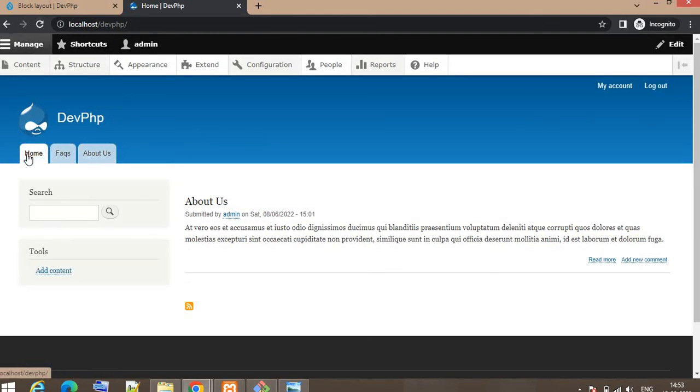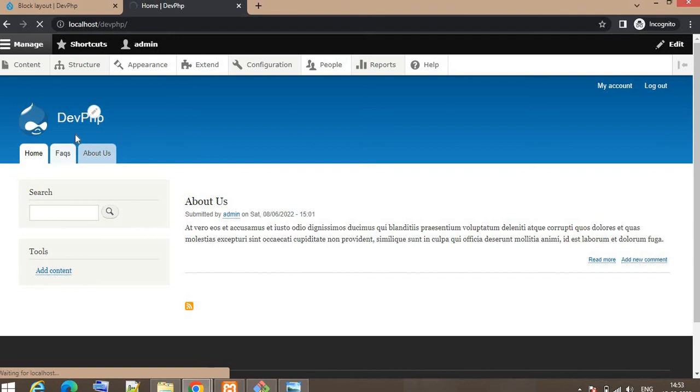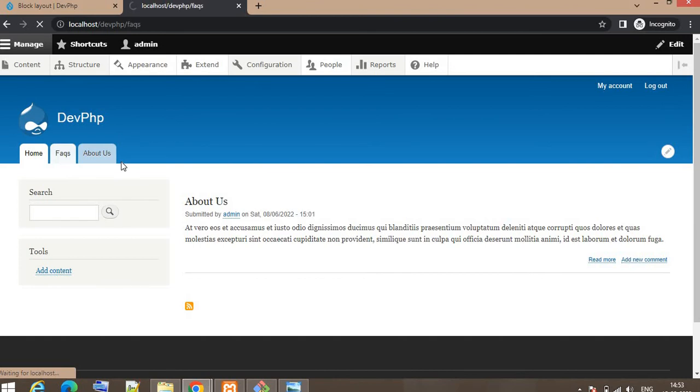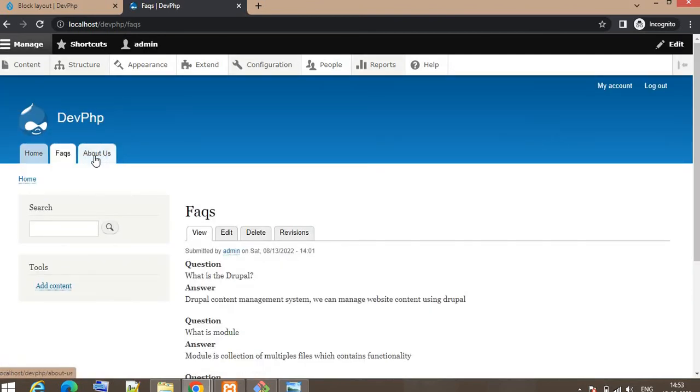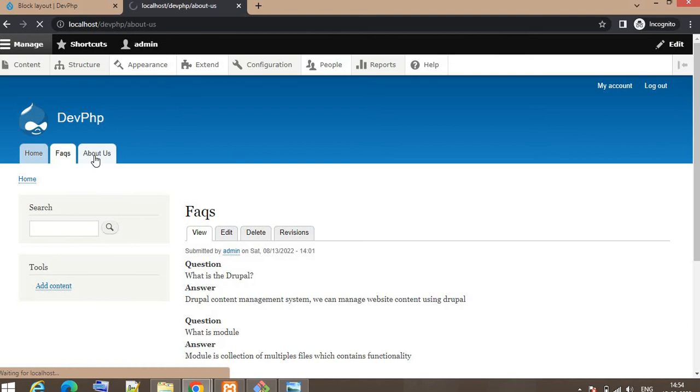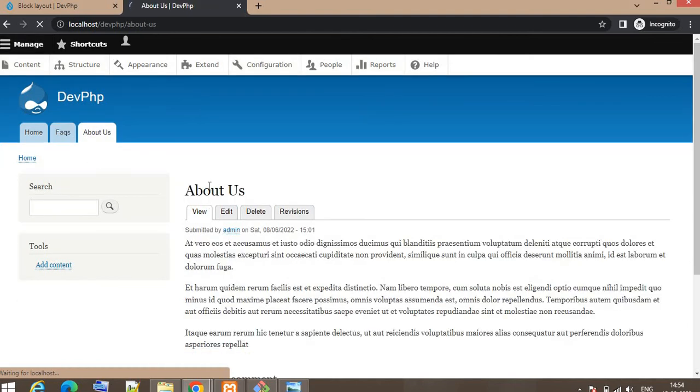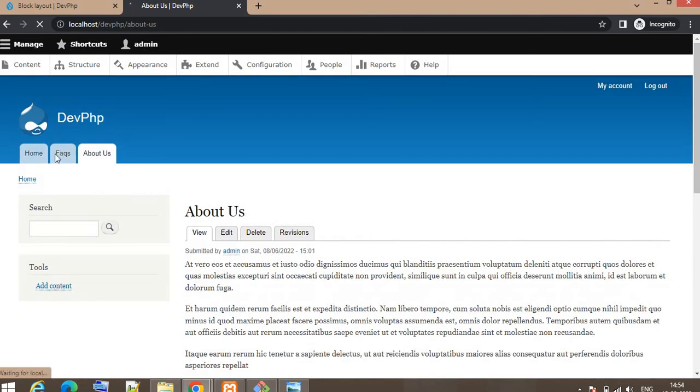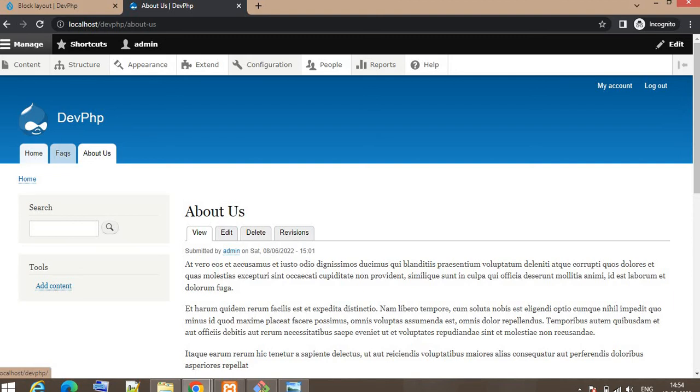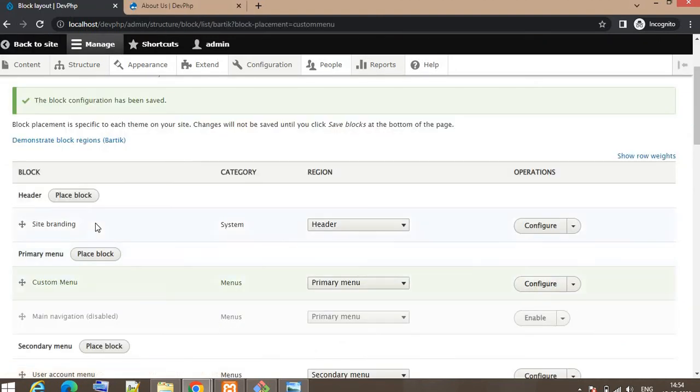If I click on the FAQ page, it will redirect me to the FAQ page. Again if I click on the About Us page, About Us menu. So right now this menu is visible for all pages. Suppose I just want to show this menu on the home page.